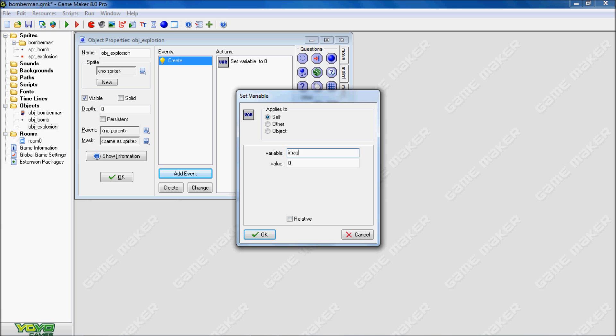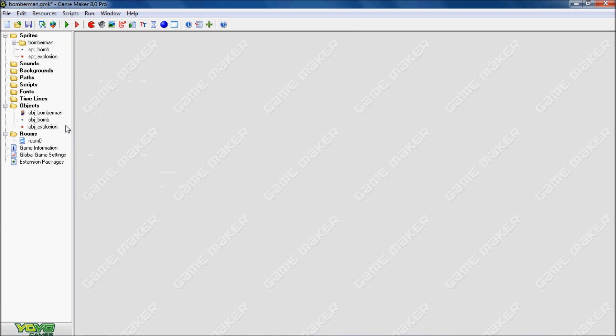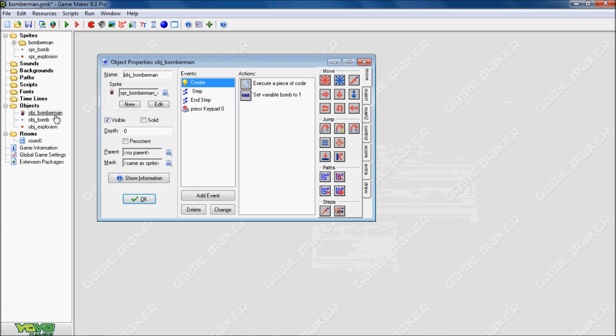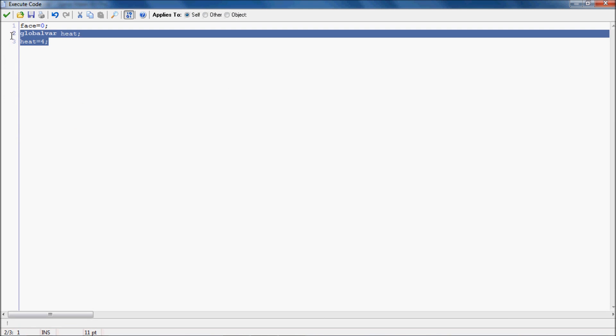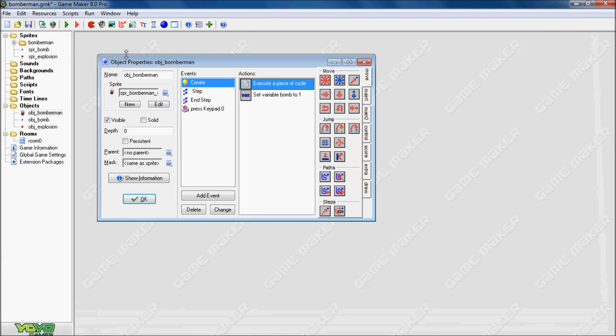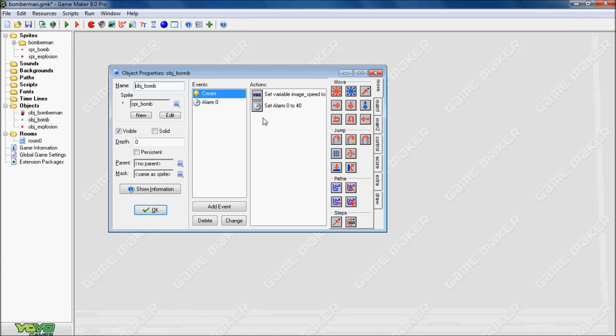Now in the object's explosion I'm going to create the variable image speed to 0.5 so that it's not that fast. And then in the object's bomb we're going to delete the explosion that we had before. Notice the two variables: global variable heat, and heat equals 4 in the create event for Bomberman.